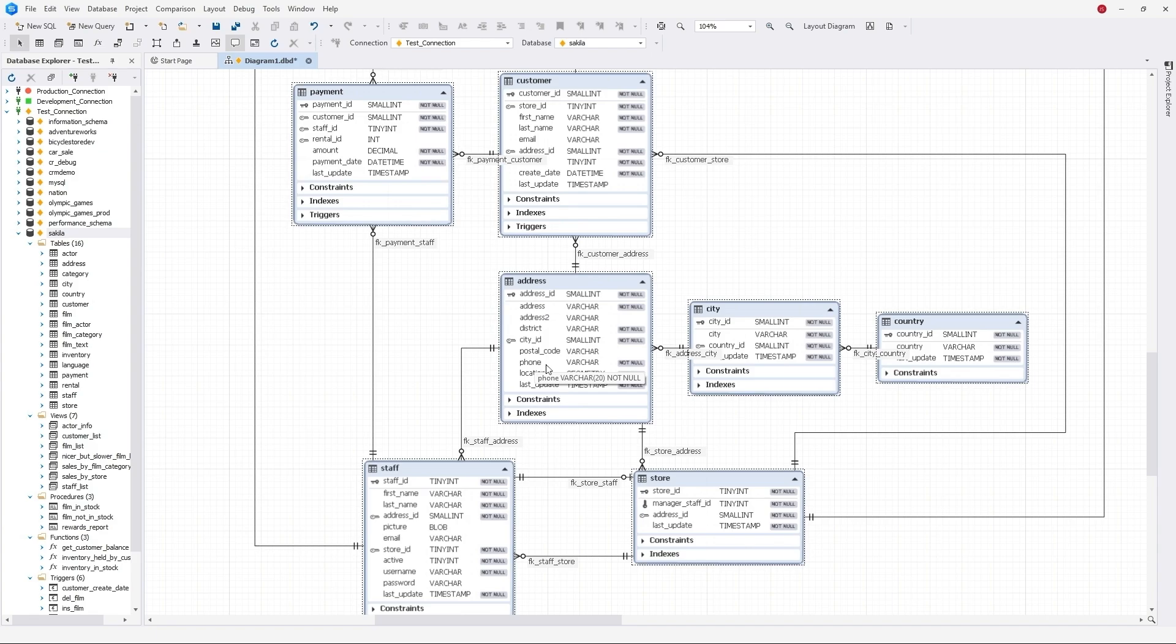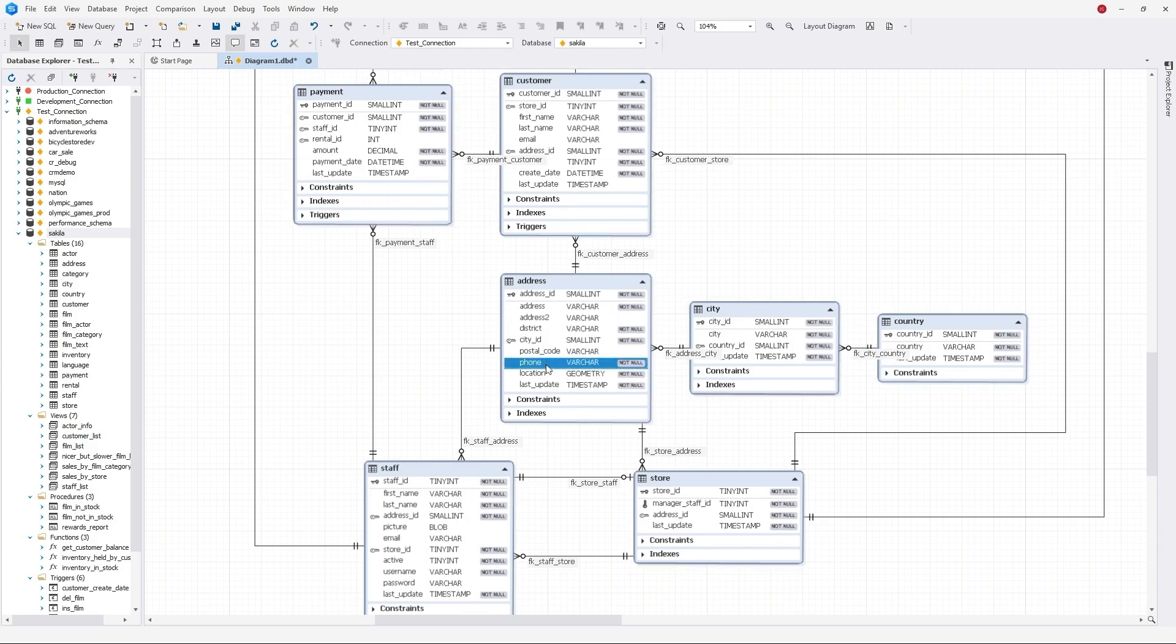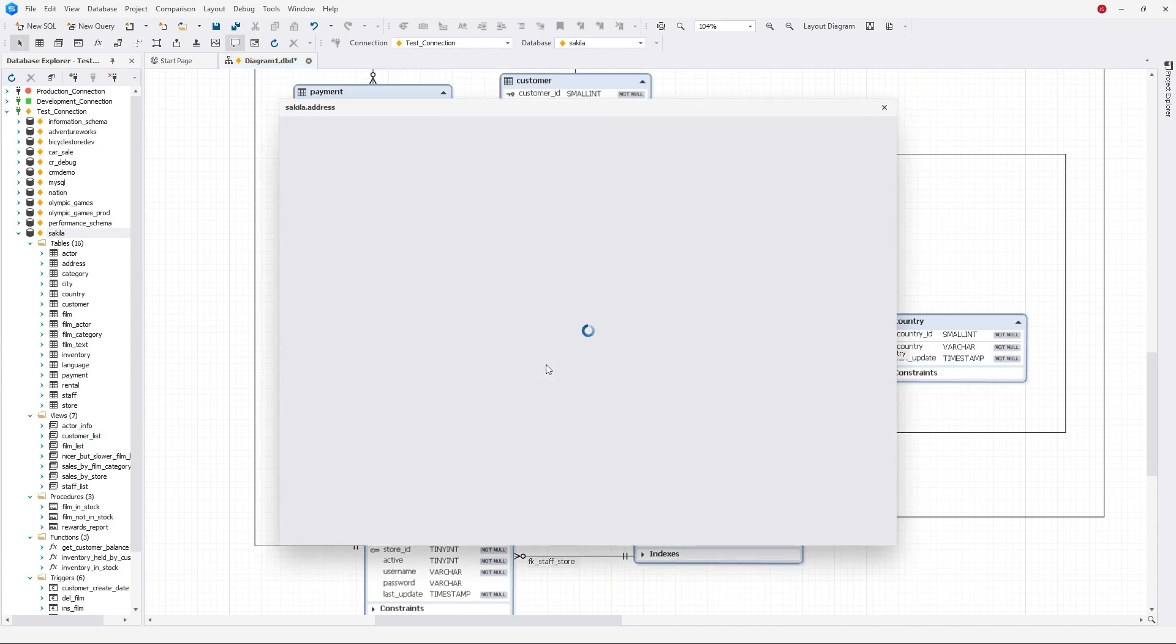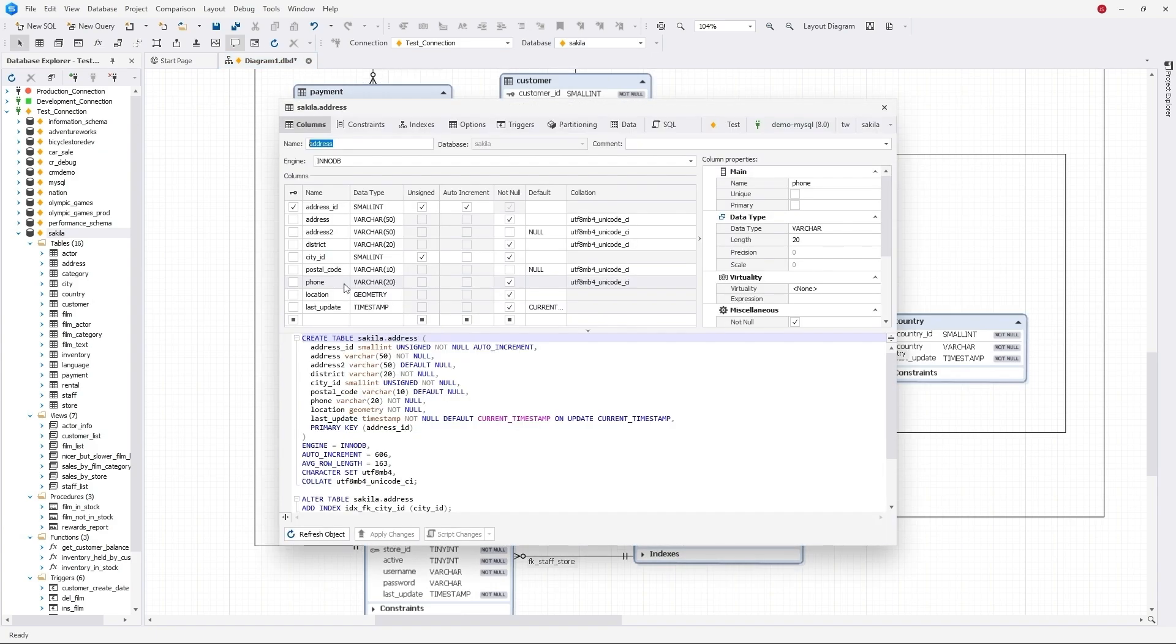To edit the table, just double-click it. In the visual editor, you can change the table's parameters, as well as rename any of its columns.